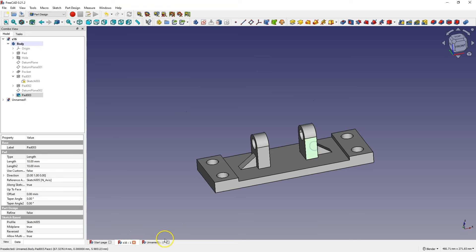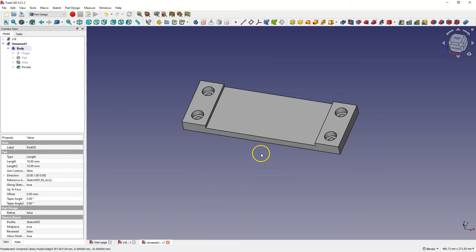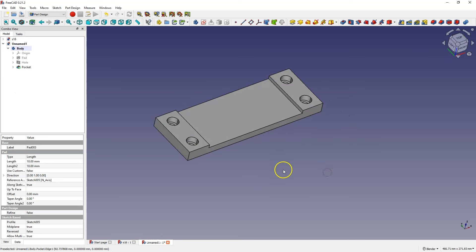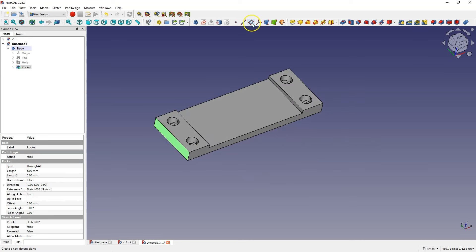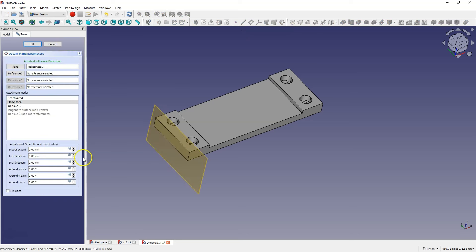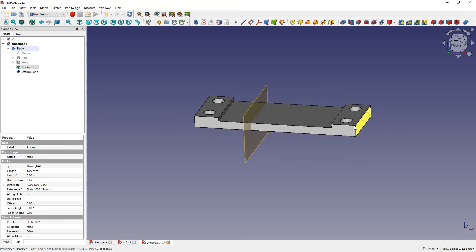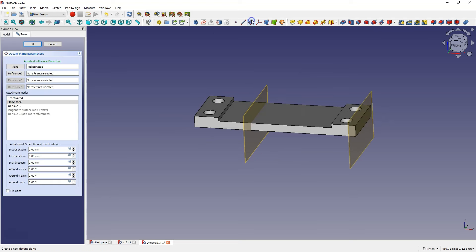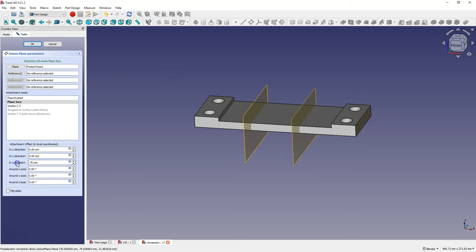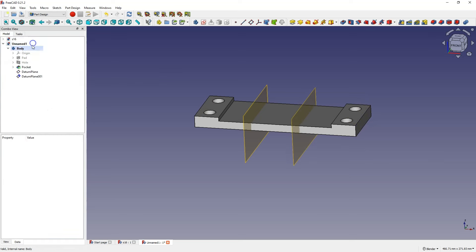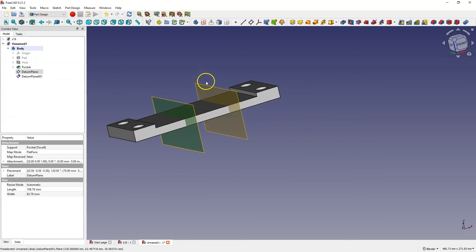Now we will move on to creating these elements. For this purpose, we will create auxiliary planes. We select this face and select the create a datum plane command, moving this plane in the Z-axis by minus 70mm. Then we create a second plane by selecting the other wall, also moving it in the Z-axis by minus 70mm. Now we select the first plane and create a sketch on it.